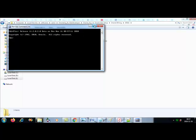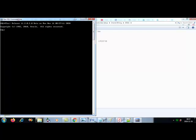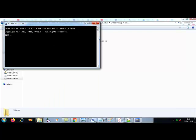You will get this console. What you need to do is first connect to the database by writing the connect command. Type 'connect' and press enter. It will ask for a username — the username is 'system', which we set when we installed the software. The password is 'admin', or whatever password you gave at the time of setup. It will say 'connected'.